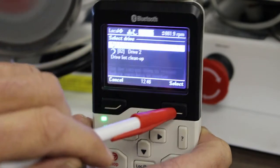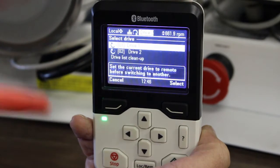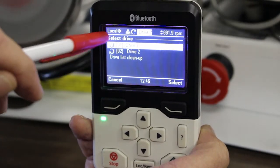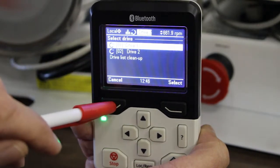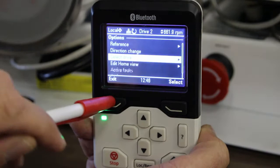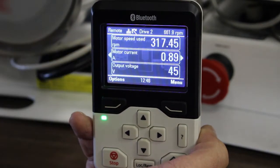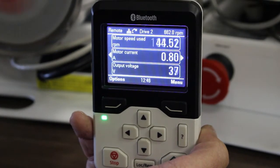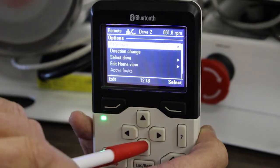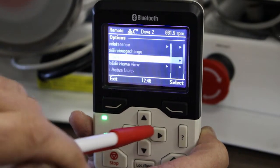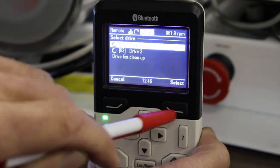It won't allow you to go to a different drive if you are still in local control mode on the current drive. So what you have to do is switch back to remote first. Drive 2 is now in remote — I can start it in remote — and now I can go to Drive 1.